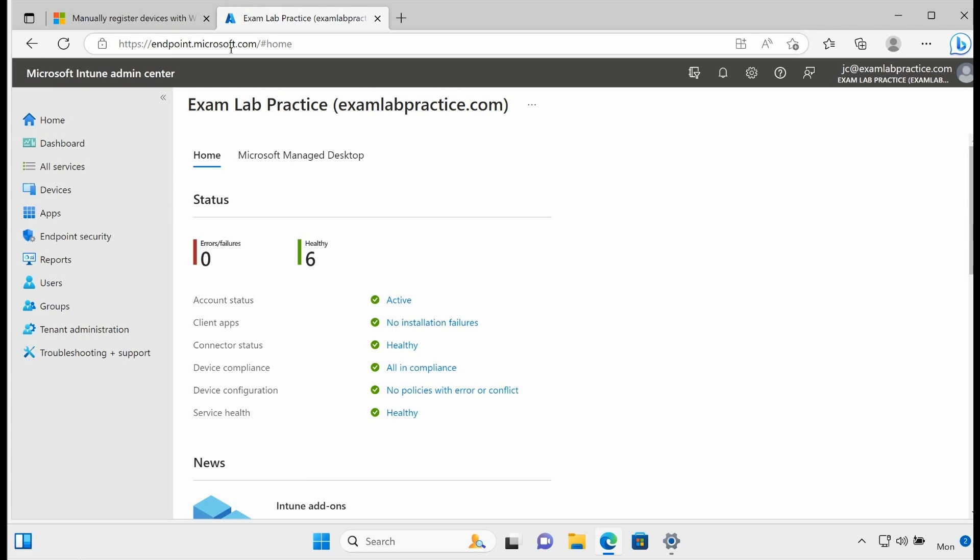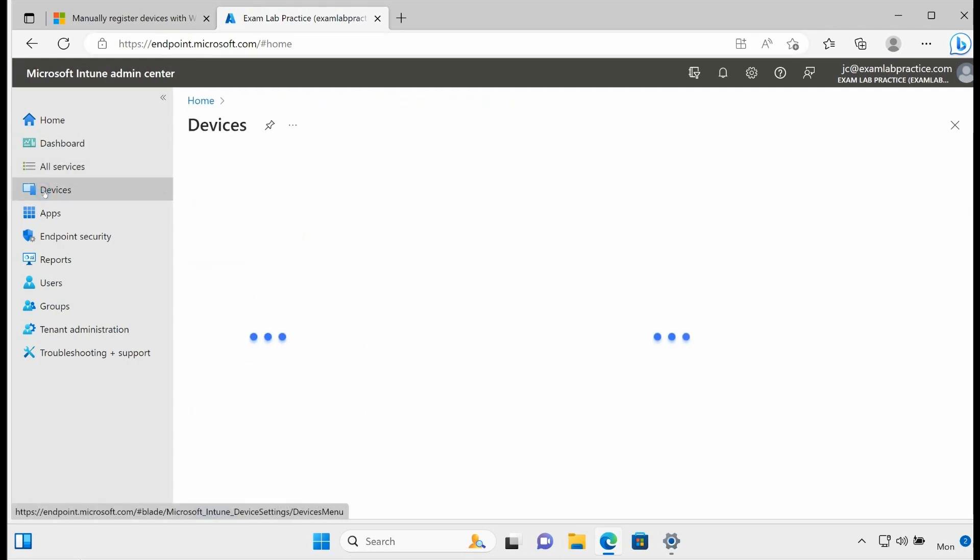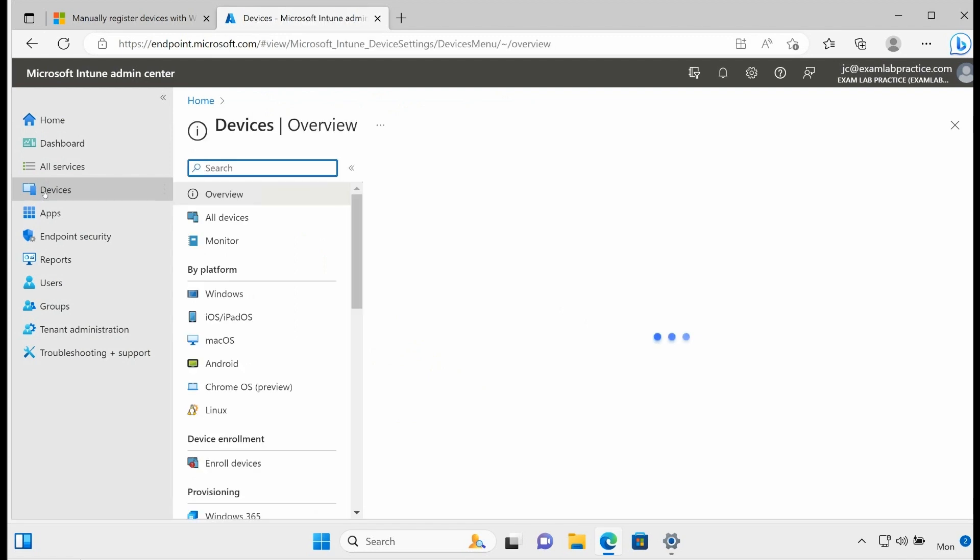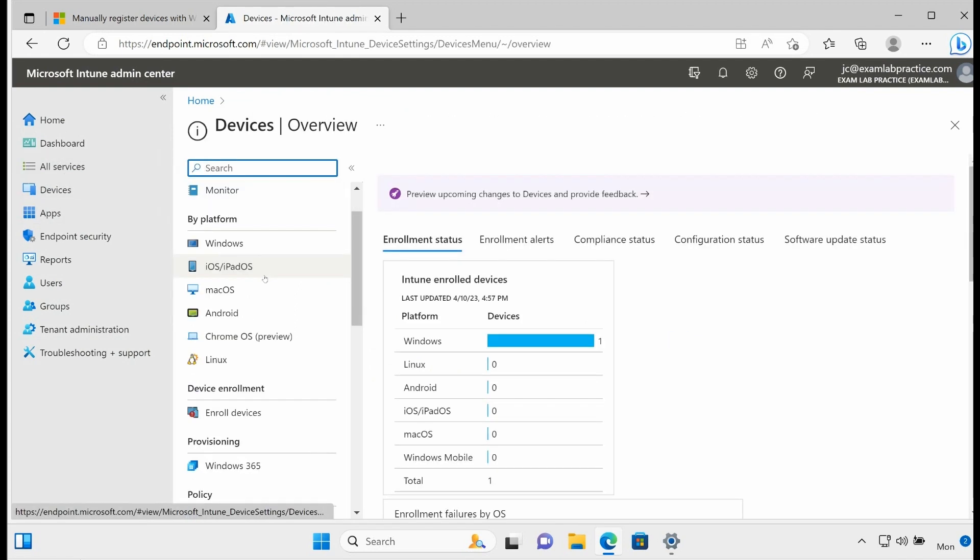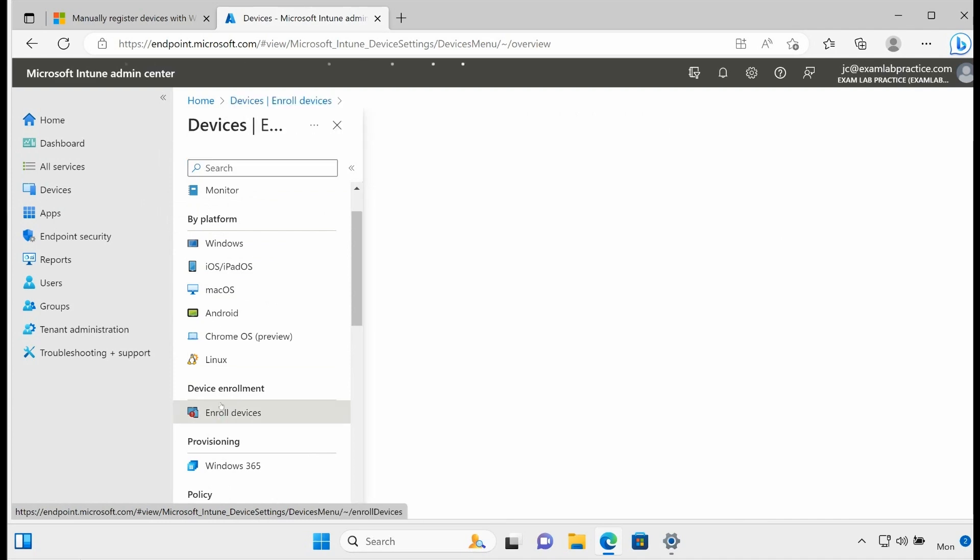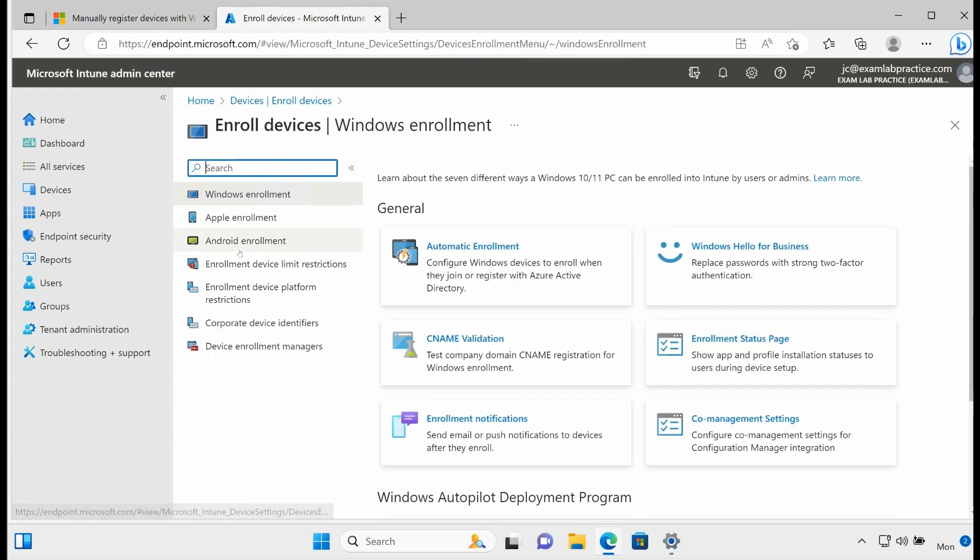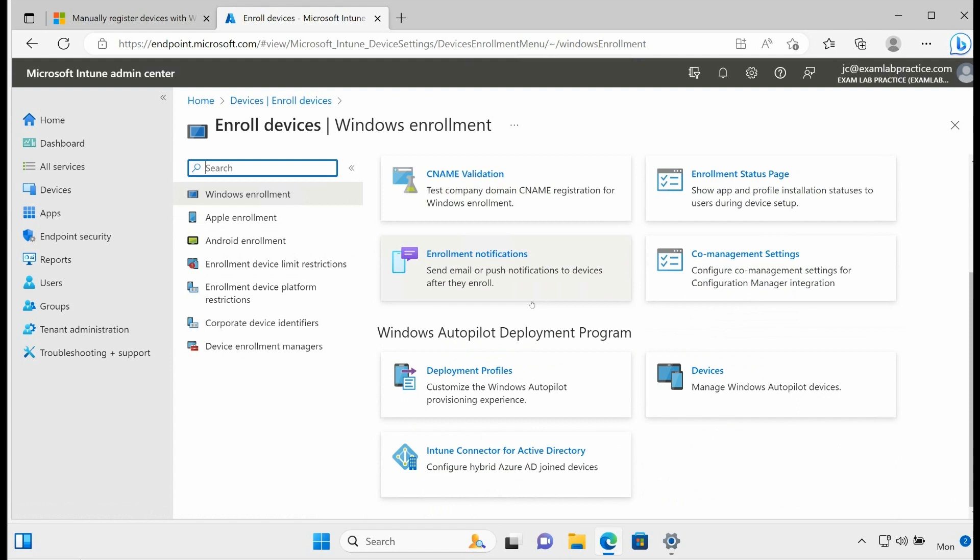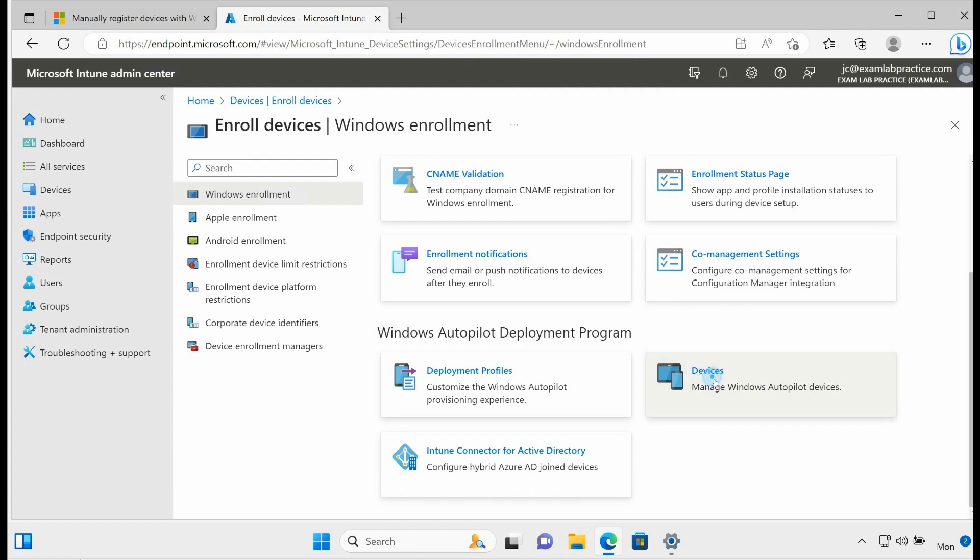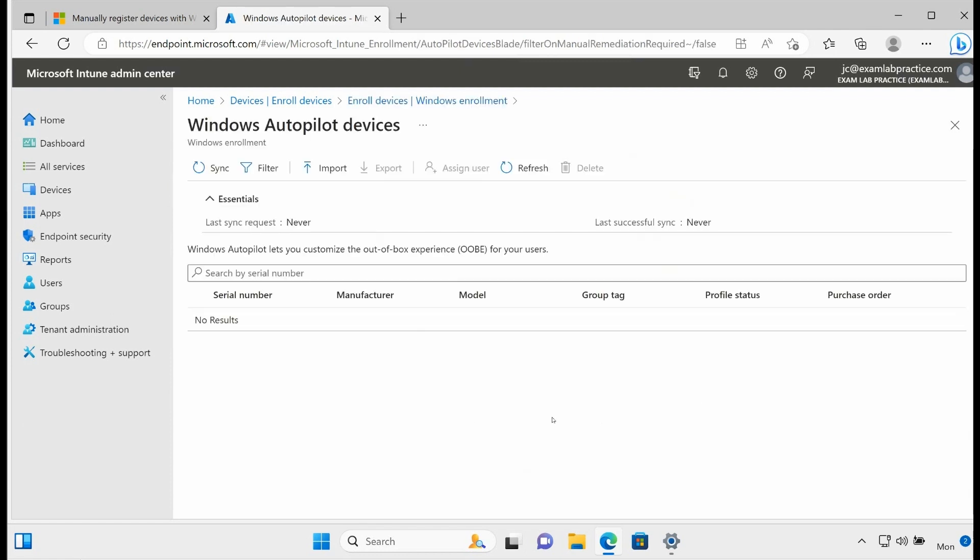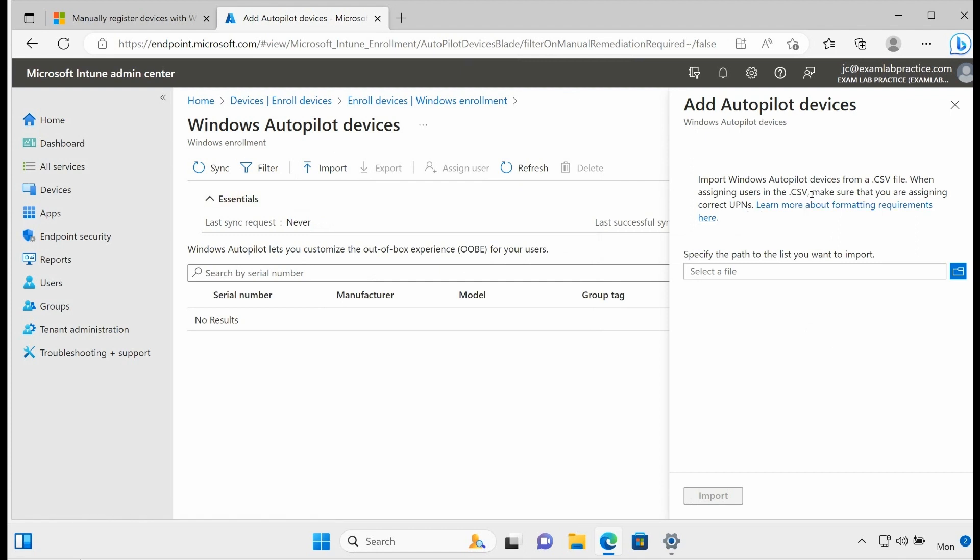So here I am on endpoint.microsoft.com. I'm going to click on devices and then I'm going to go to enroll devices under device enrollment. And if I scroll down just a little bit here, this is where it talks about the Windows Autopilot deployment program. And then if you click the devices button here, this is where you would import it. So you could import that spreadsheet right here as a CSV file.